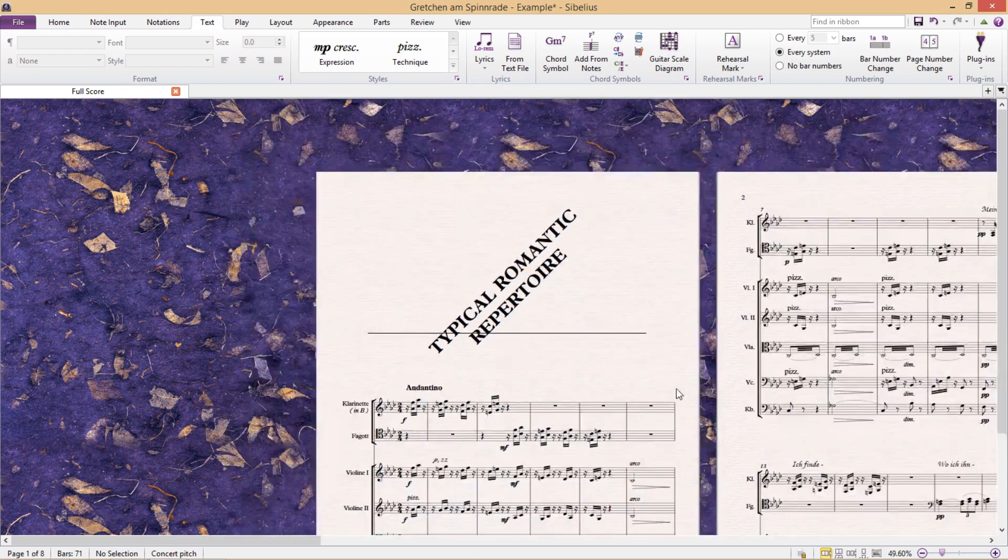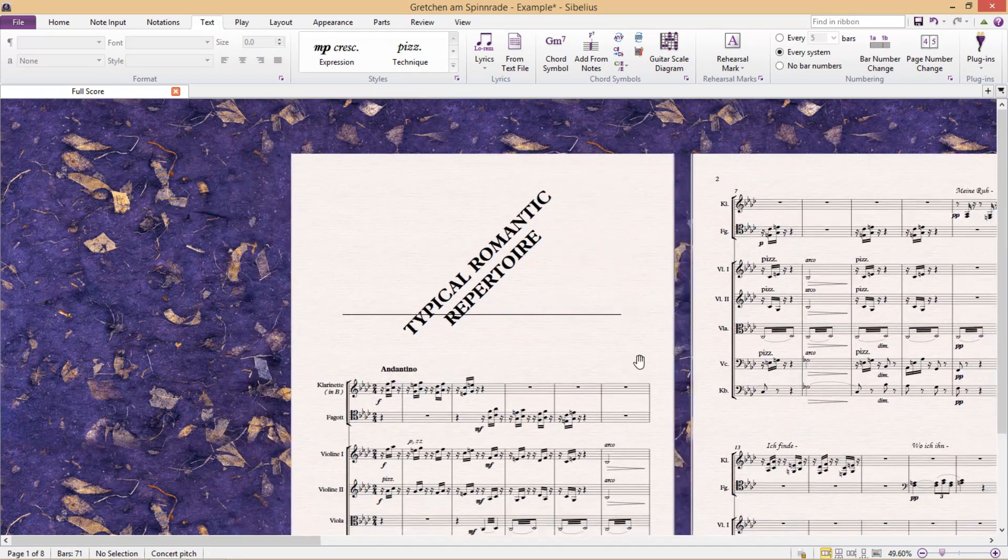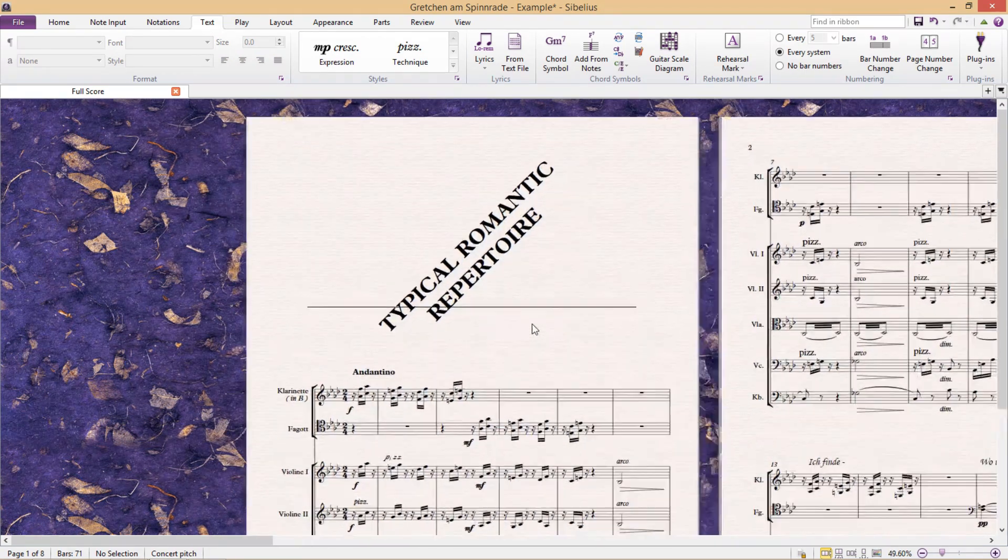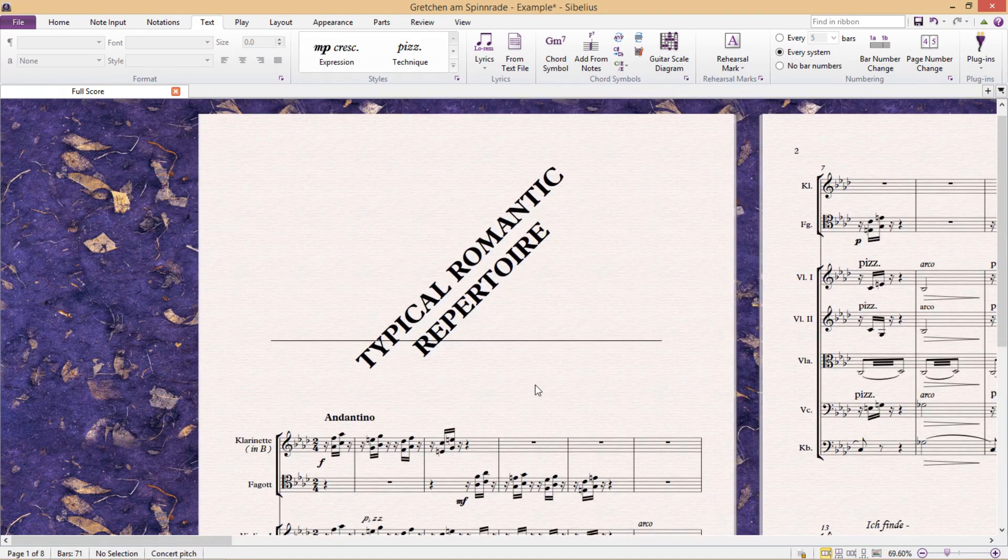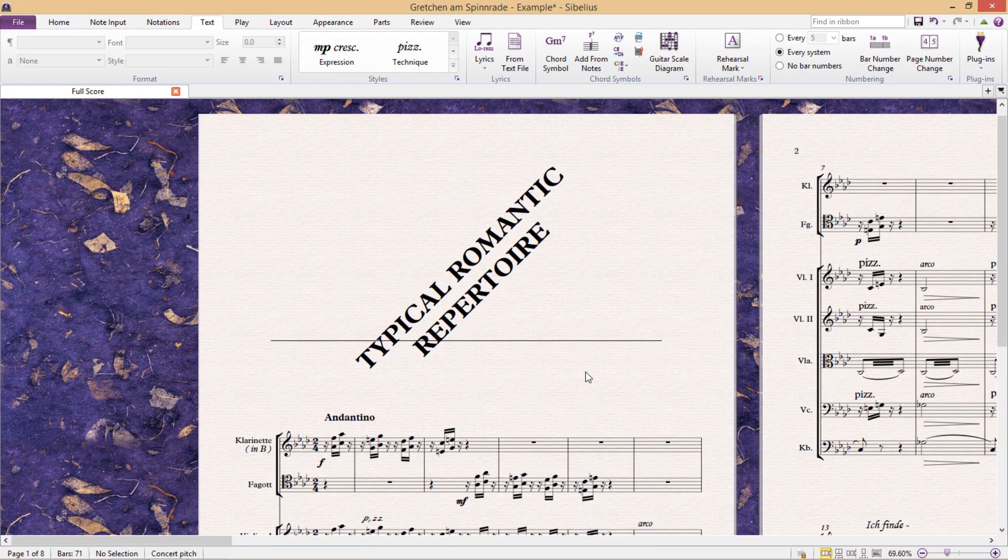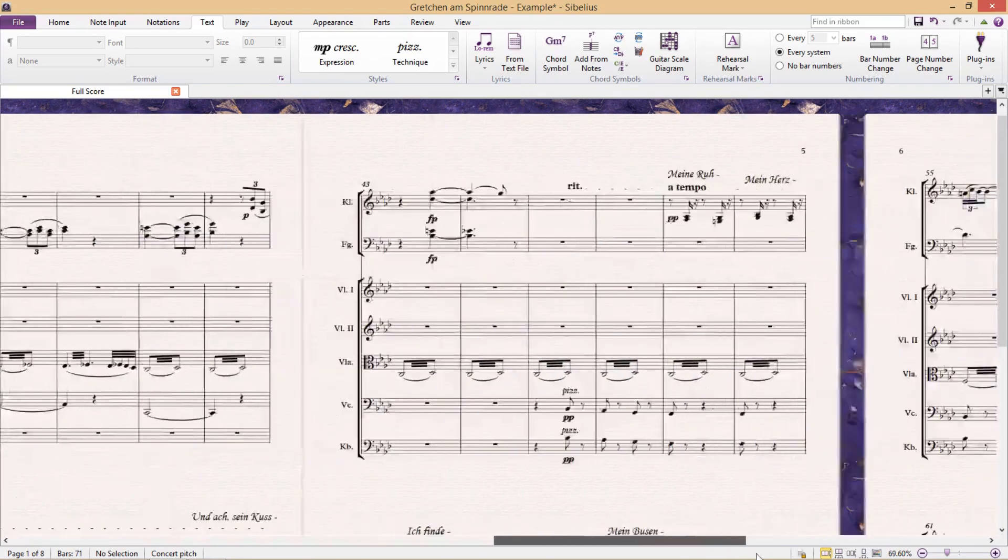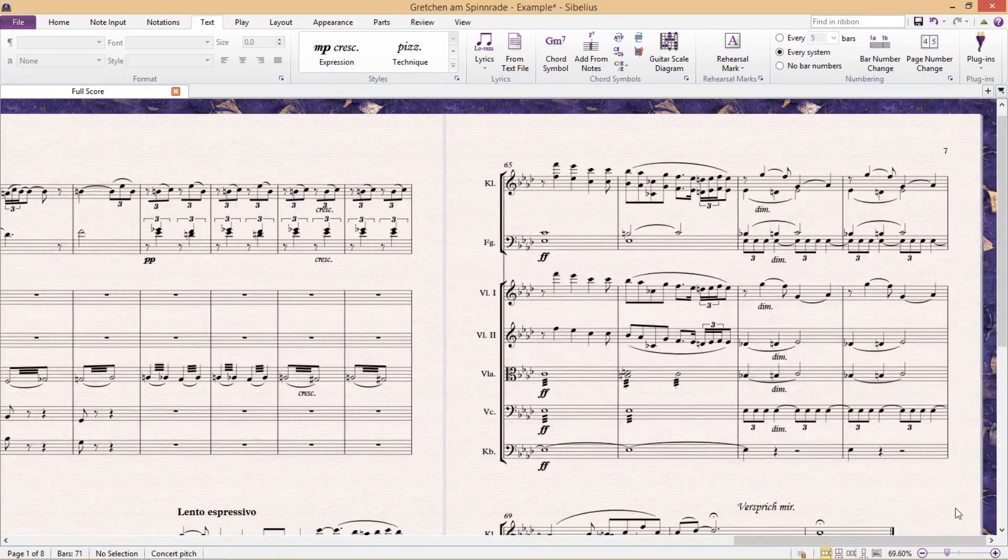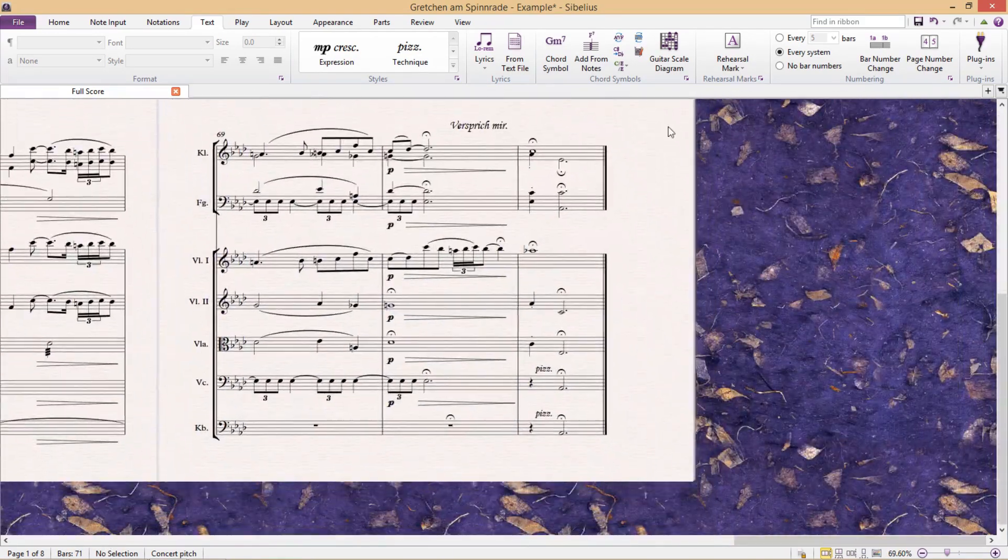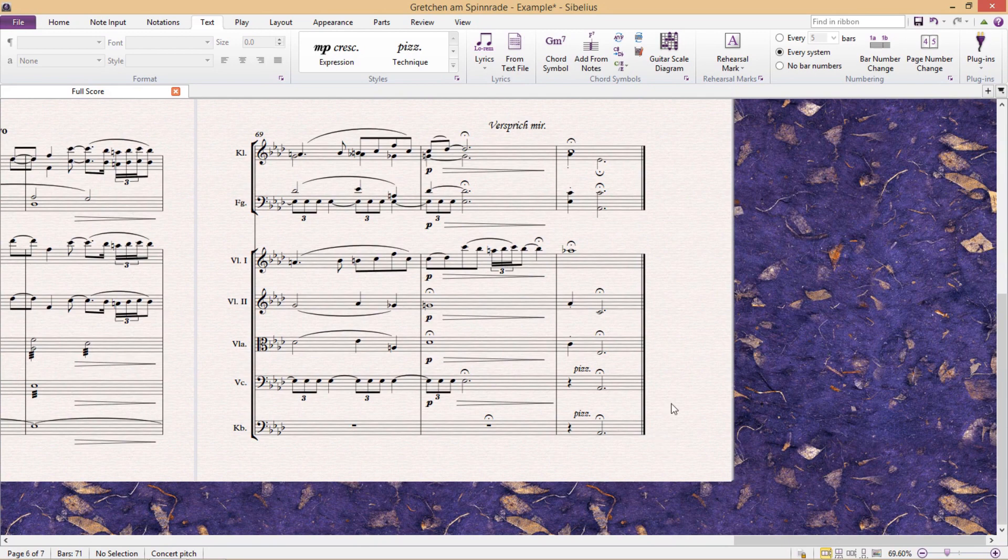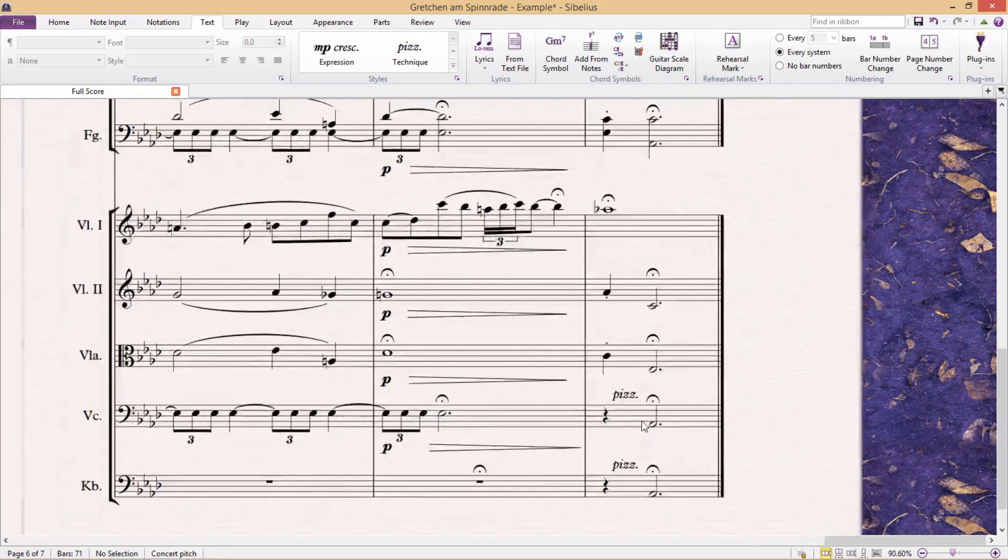In addition to this, we can also change the angle of our text. Now, this might seem a bit odd, and we probably won't need it for a title, but I'm always surprised by how often I actually need some of these features. For example, in some cases, composers like to write the place and date that they finished a composition vertically aligned to the final barline. I'll show you what I mean.